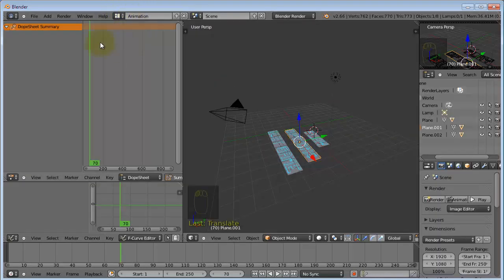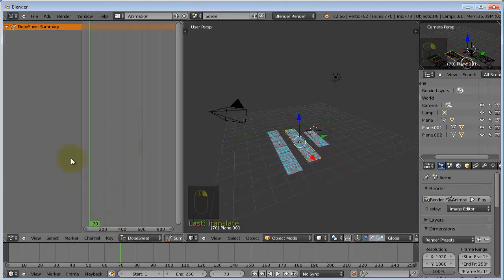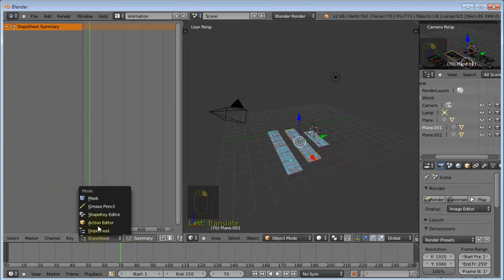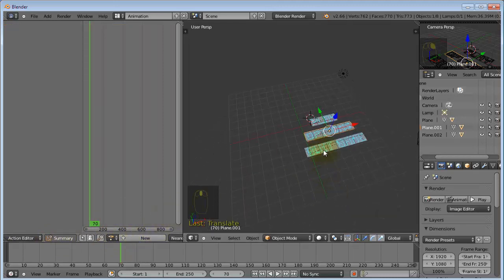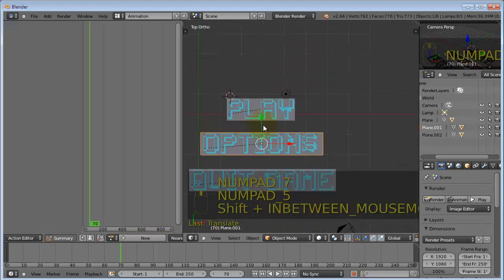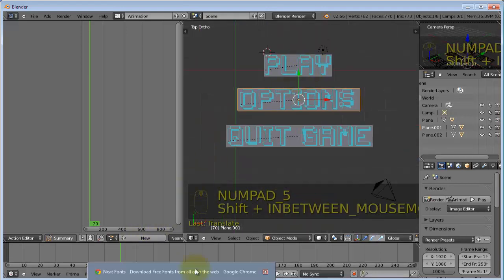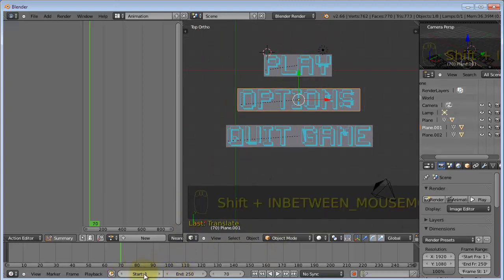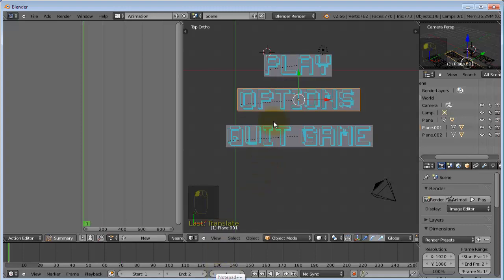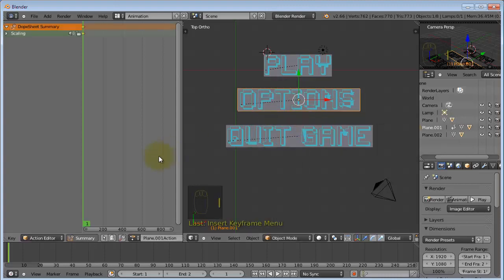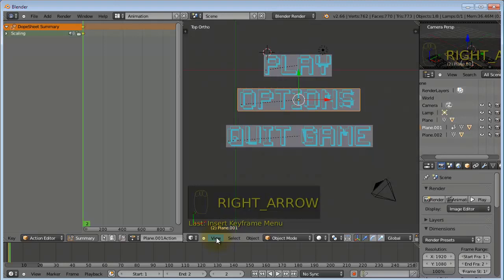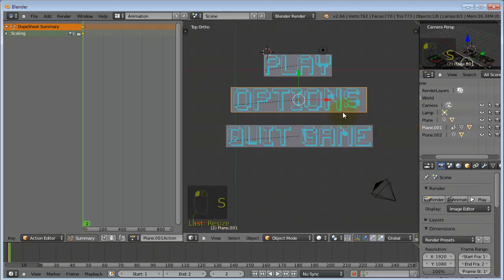And now we're going to add the animation to our text. And we will change the layout from the default to animation. And I'm going to close this down because I'm not going to be using that. And change this from dope sheet to action editor. And go into top view. Then change the starting frame. Leave the starting frame as 1. And change the ending frame to 2. Move to frame 1.